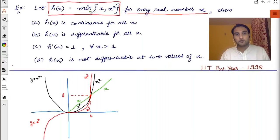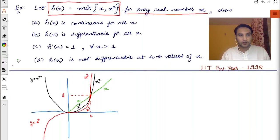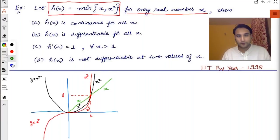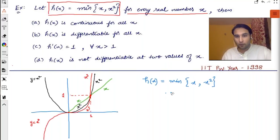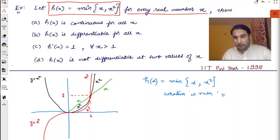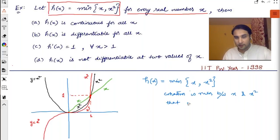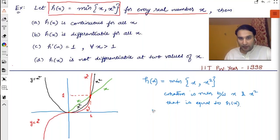The question involves the function h(x) = minimum of x comma x². It means whatever is minimum between x and x² is equal to h(x). Now let's understand this graphically — let's plot the graph again.